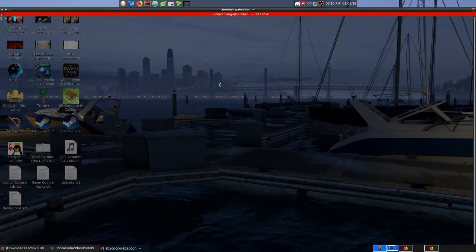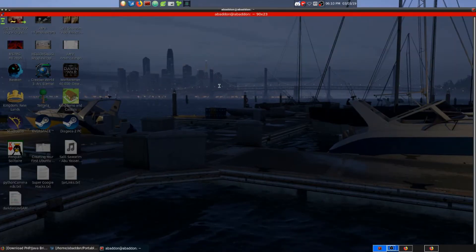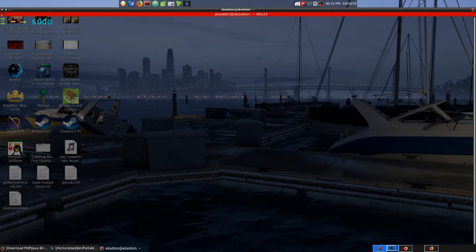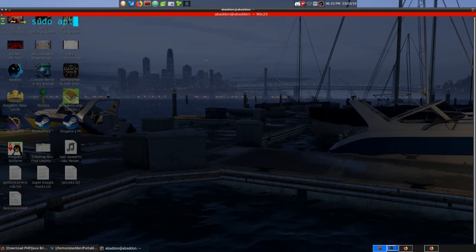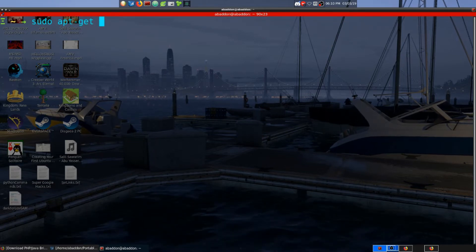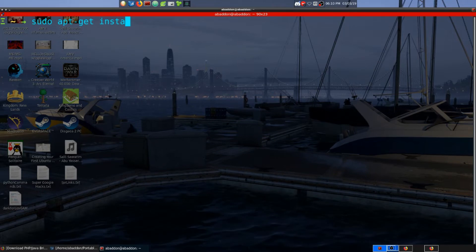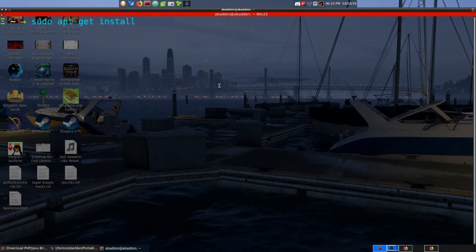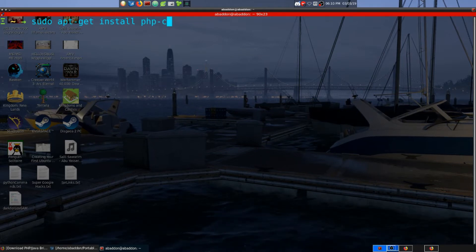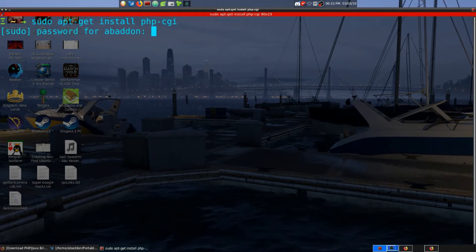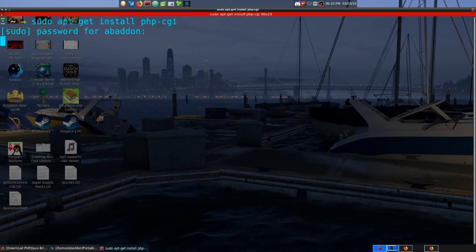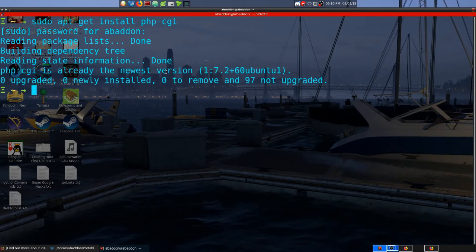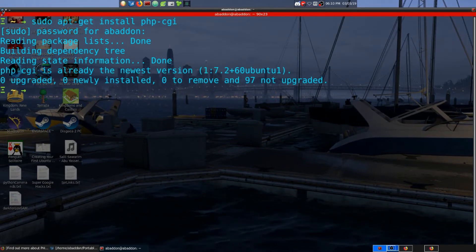Also for the download setup, go ahead and open up a terminal and from there, depending on your distribution, you want to do sudo. I'm using Ubuntu so I'm going to do apt-get install php-cgi. Of course you'll type your password and all that. As you'll see, I already have php-cgi downloaded so we're very well ready to proceed.